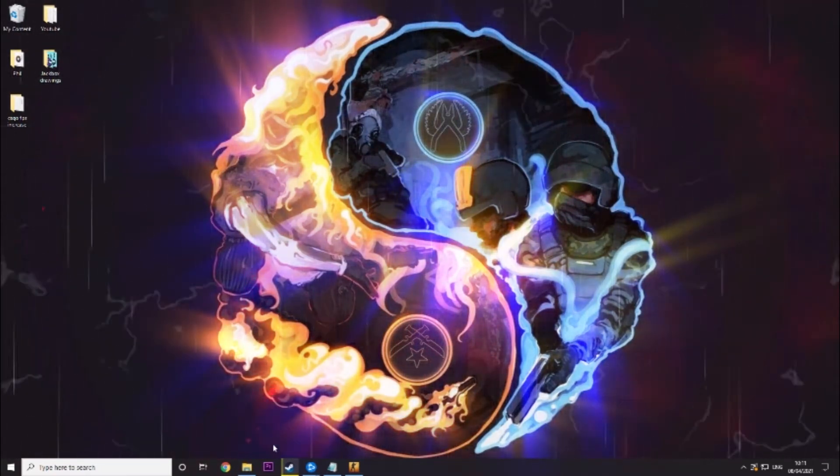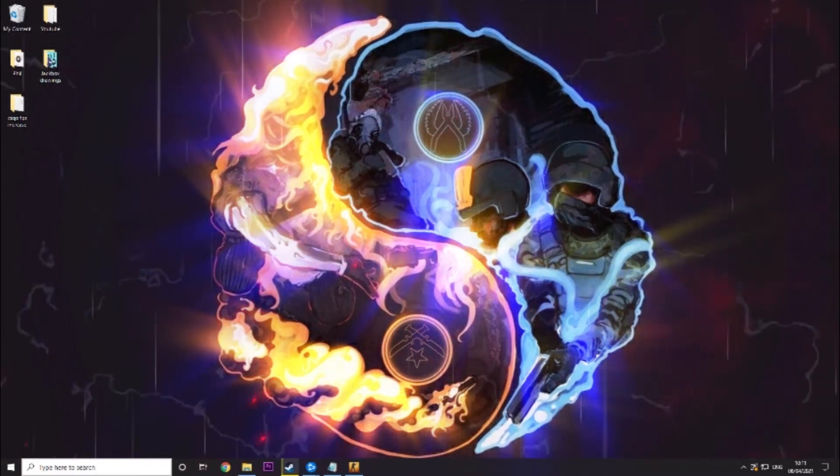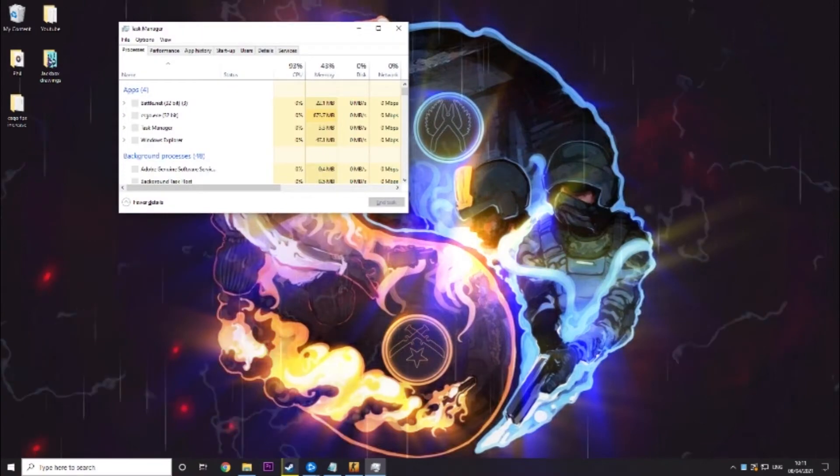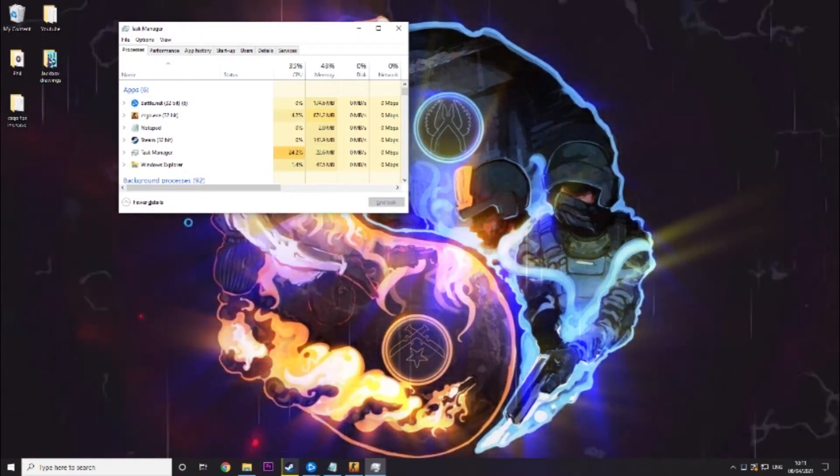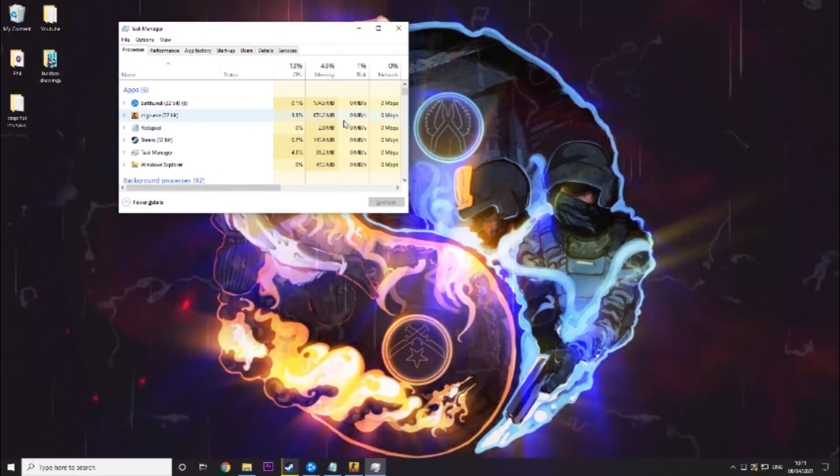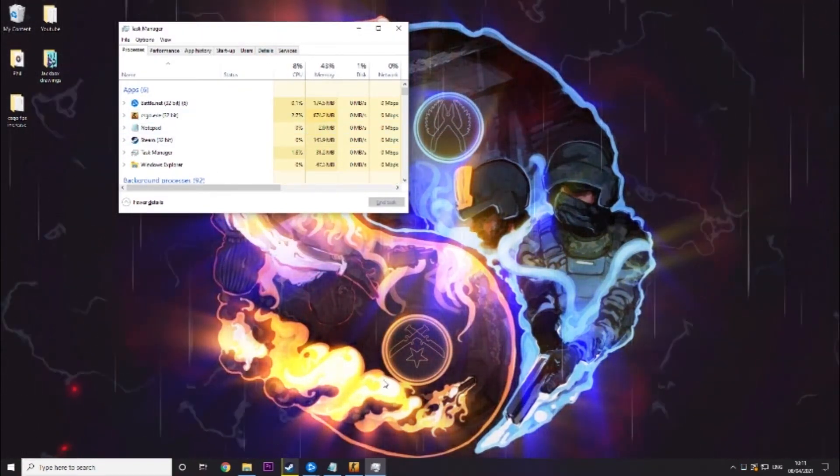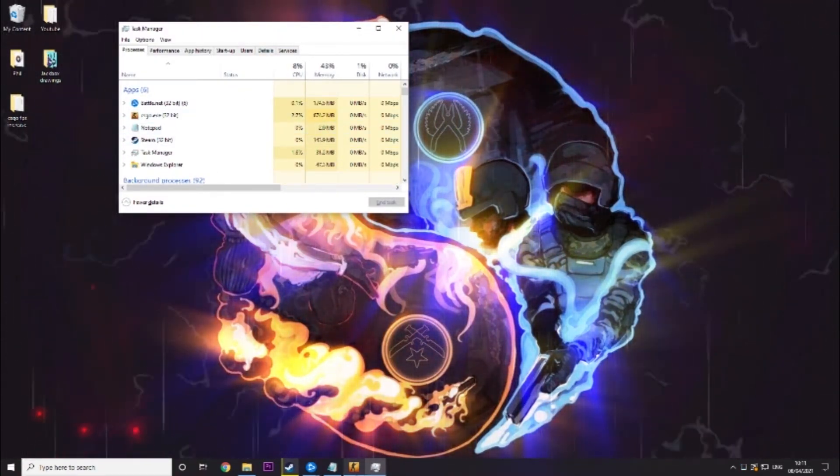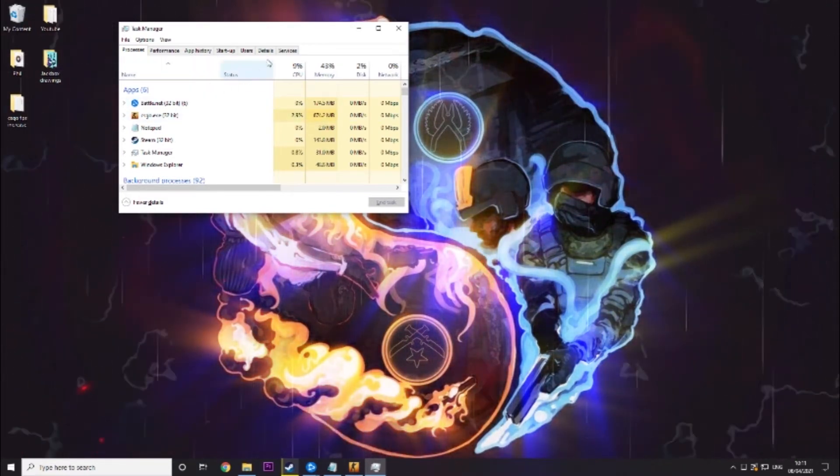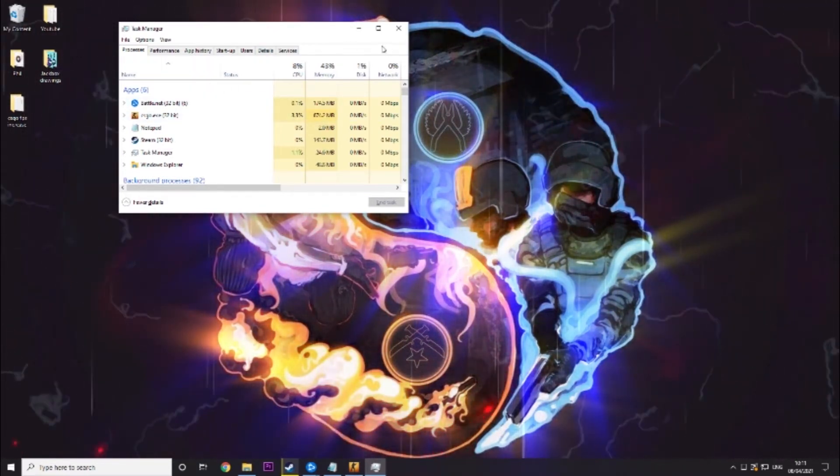So the first thing you want to do is go into task manager and we're going to do a couple of things. For this step you will need CS:GO open as you can see I have it in the background so you'll need to see CSGO.exe here.